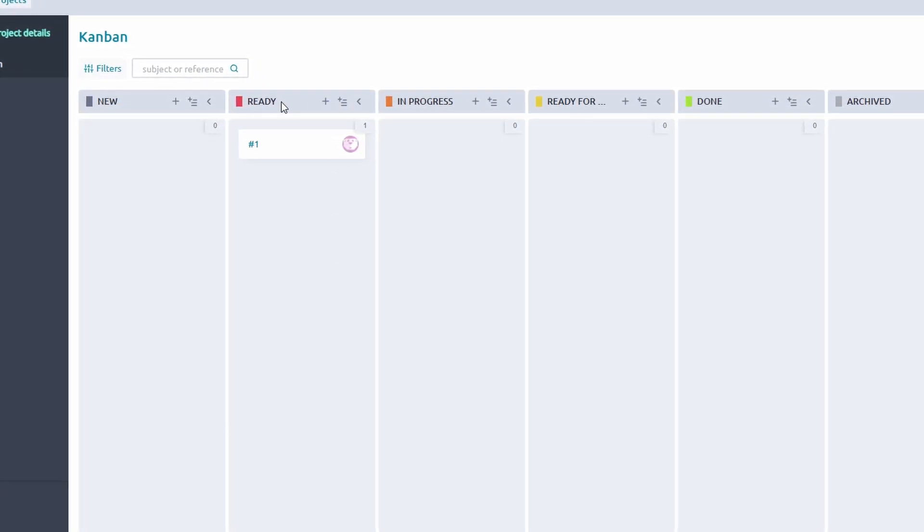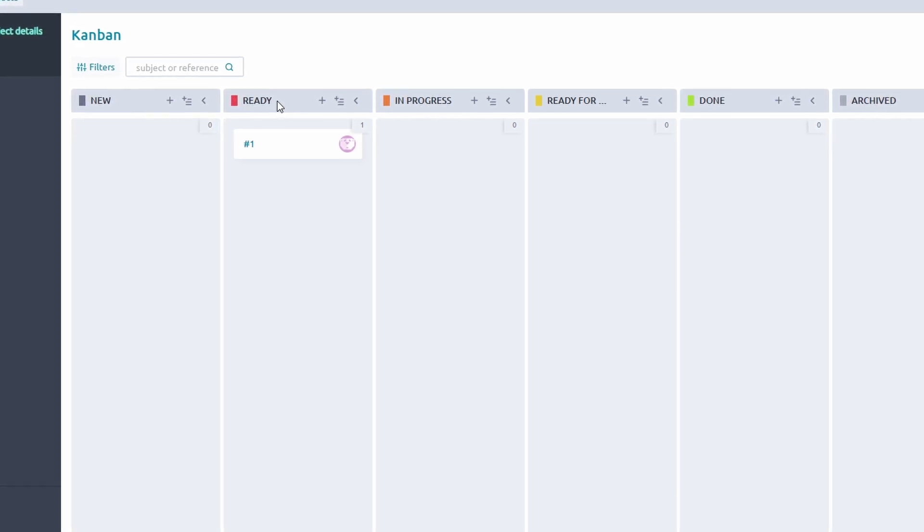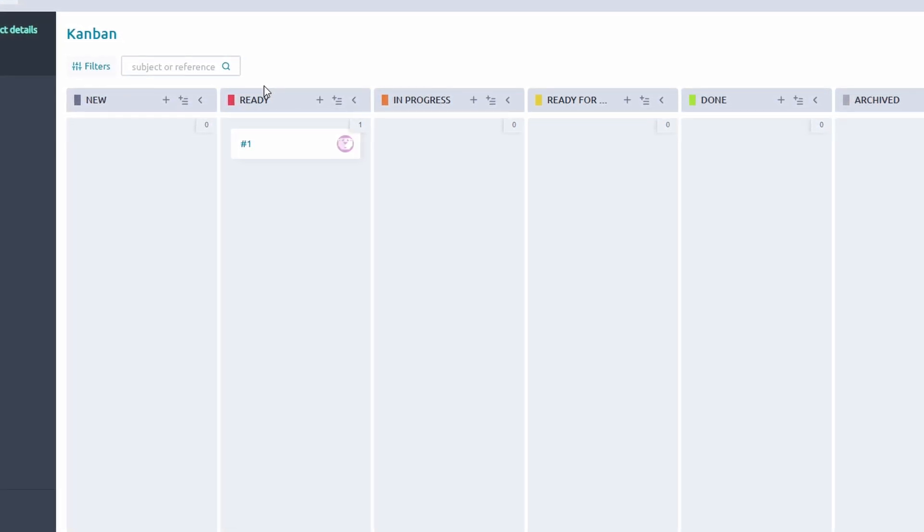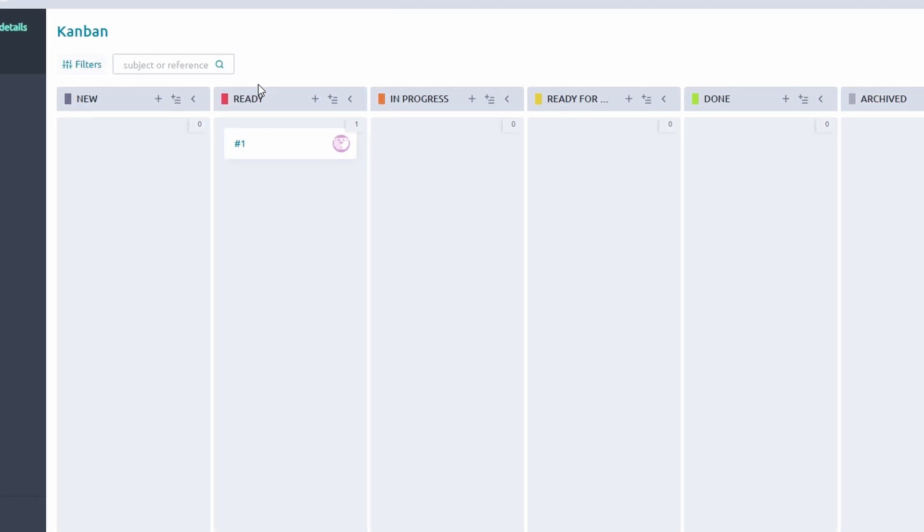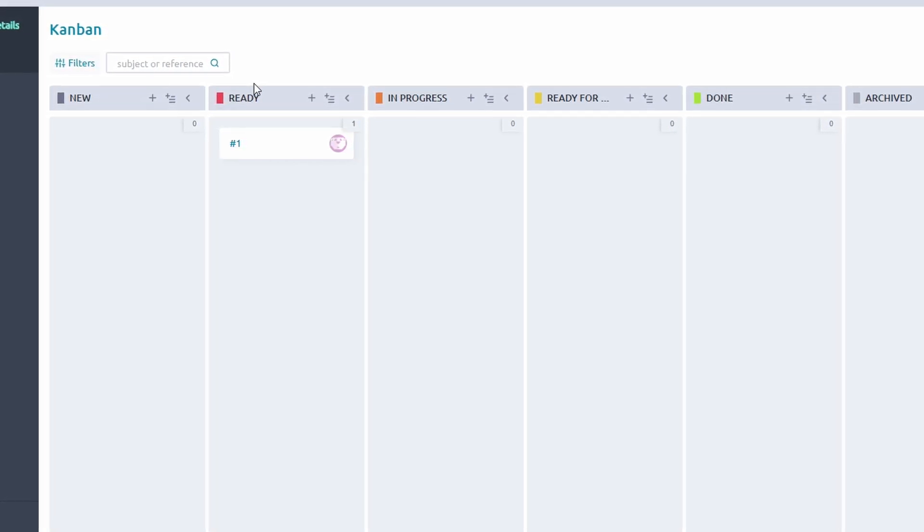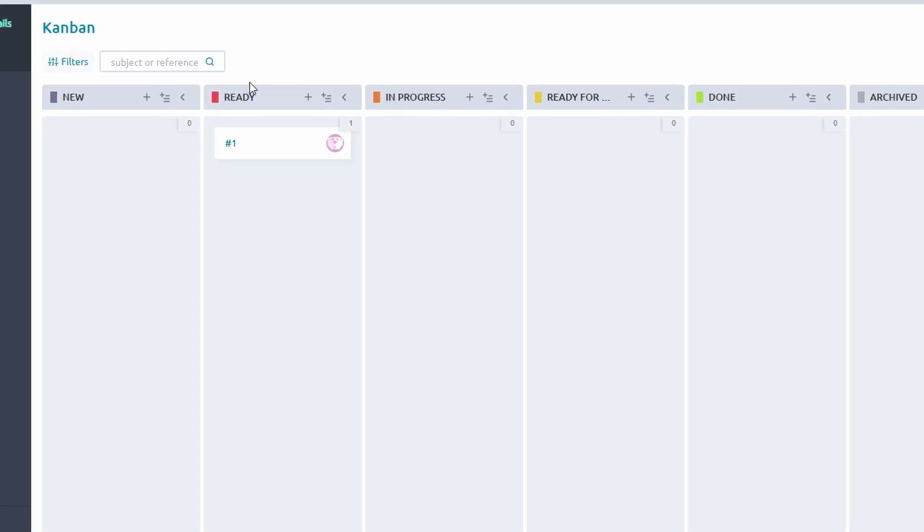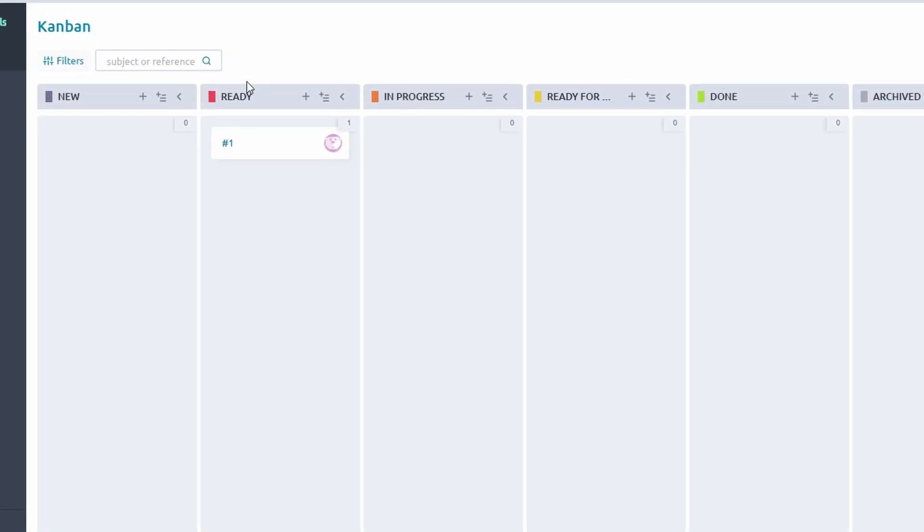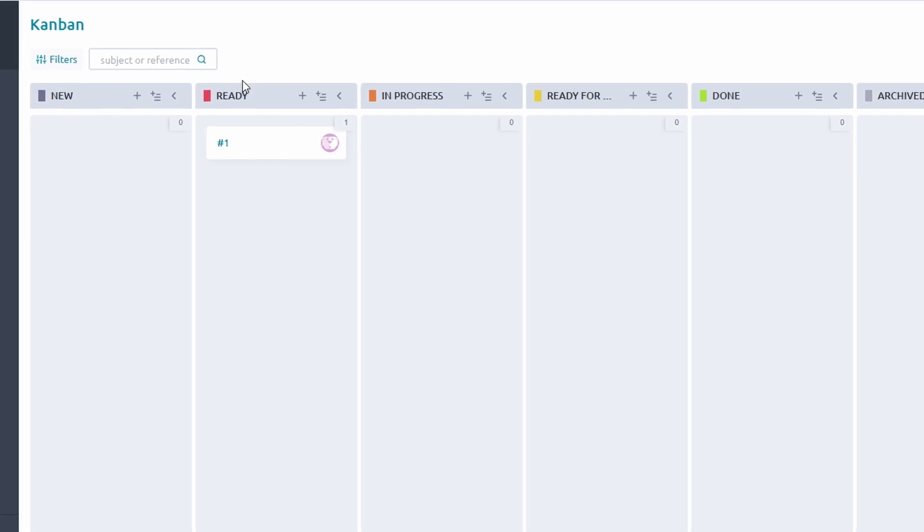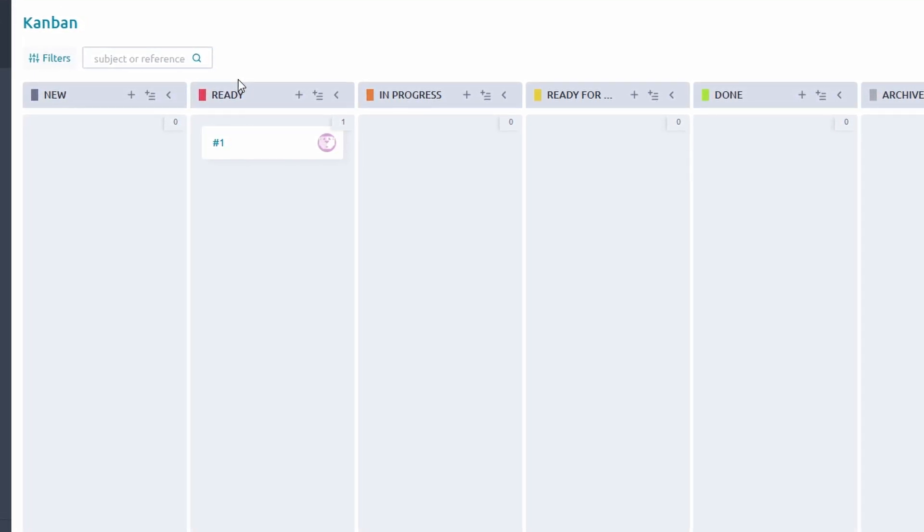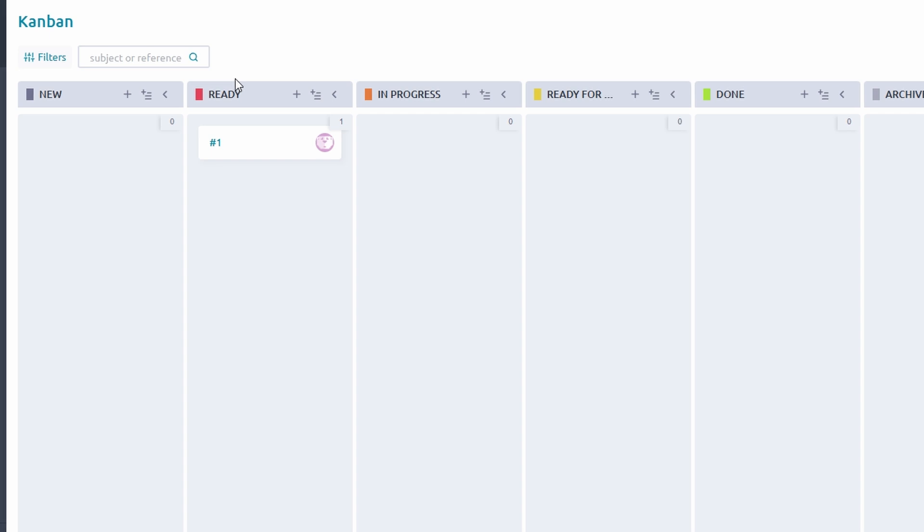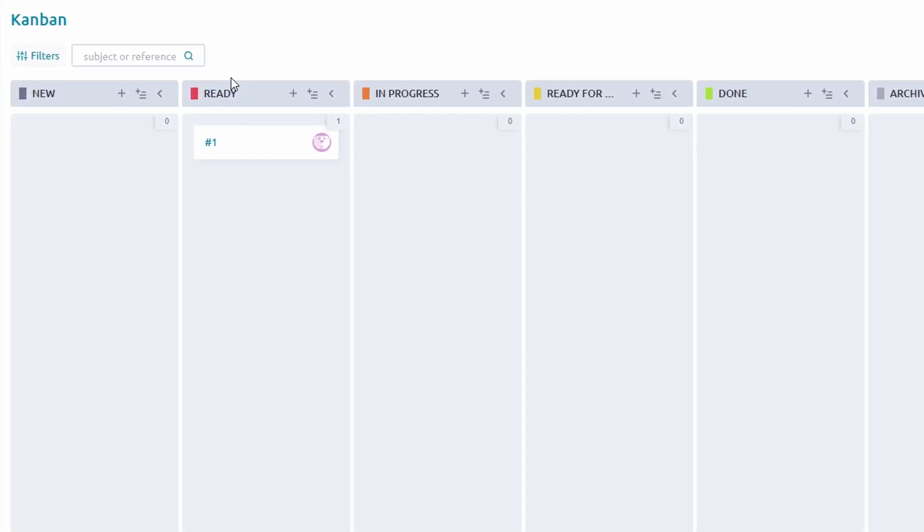Use the visual layout to identify where tasks are piling up. For example, if the Review column is overloaded while Development remains empty, it signals the need for adjustments in resource allocation or task prioritization. Kanban is all about continuous delivery and optimizing task flow. With Taiga's real-time updates and drag-and-drop functionality, your team can focus on moving tasks seamlessly from one stage to the next while keeping work balanced and efficient.